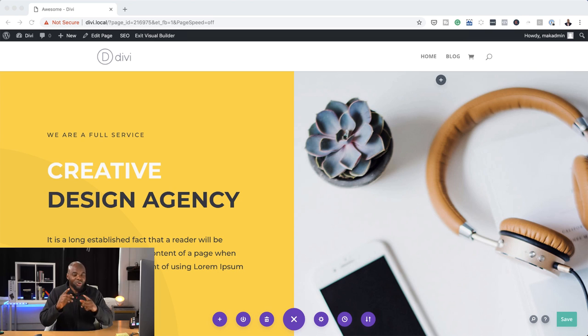I've already gone in and updated Divi so it's running the latest version. Also, if you want to learn how to design professional websites using Divi, I have a course which you can access absolutely free if you buy Divi using my affiliate link. So let's dive in and let me show you these updates — I'm sure you'll really like them too.